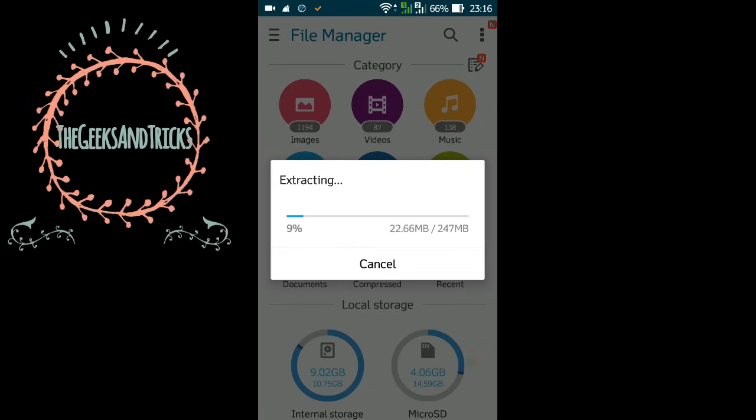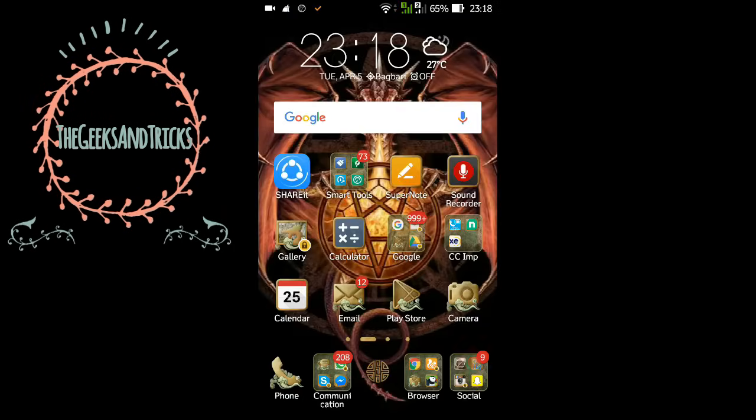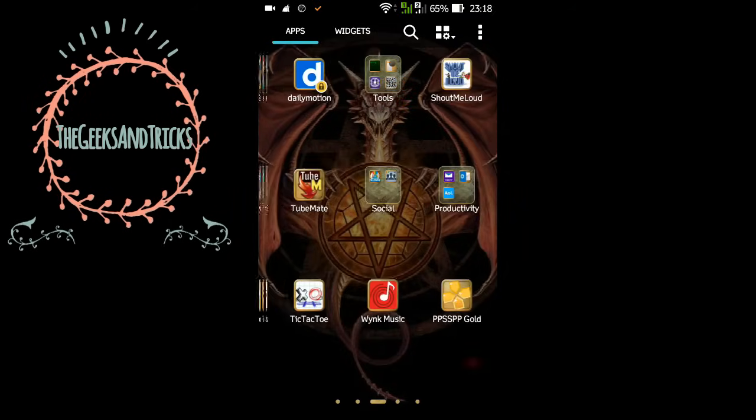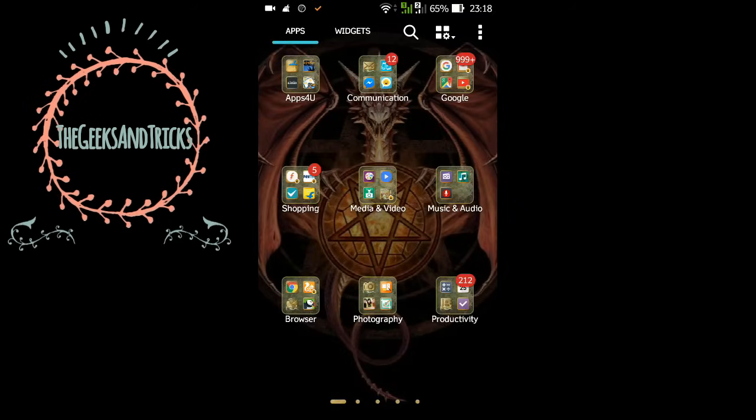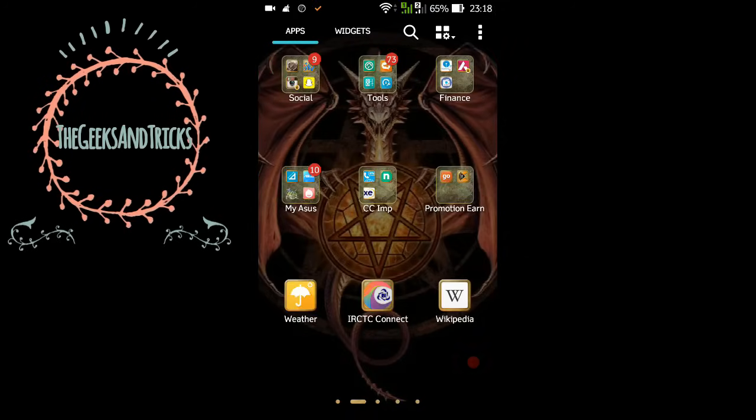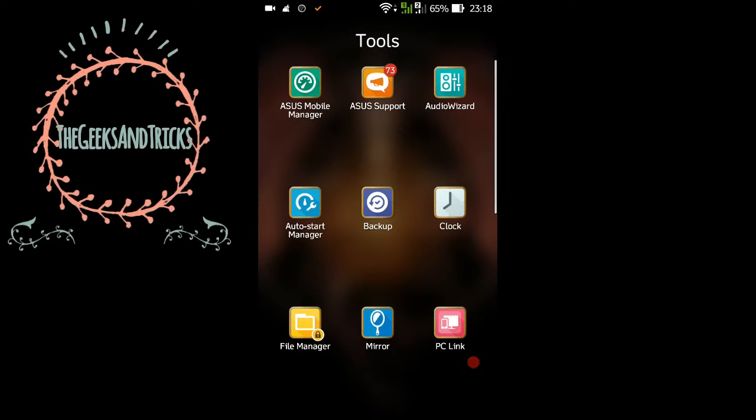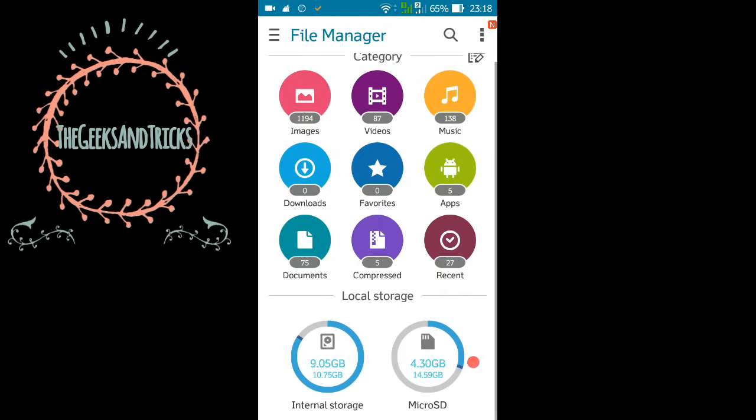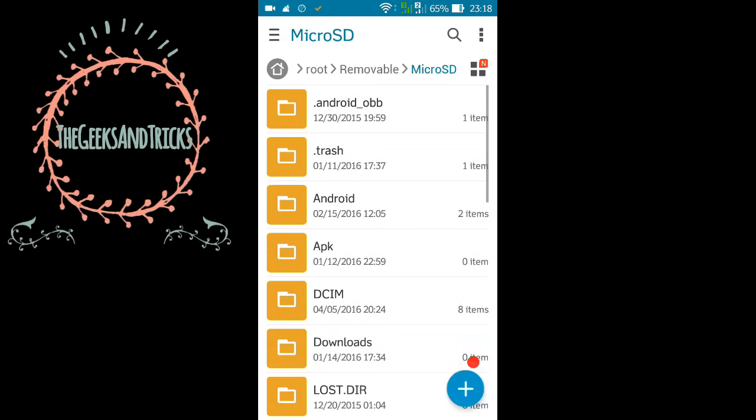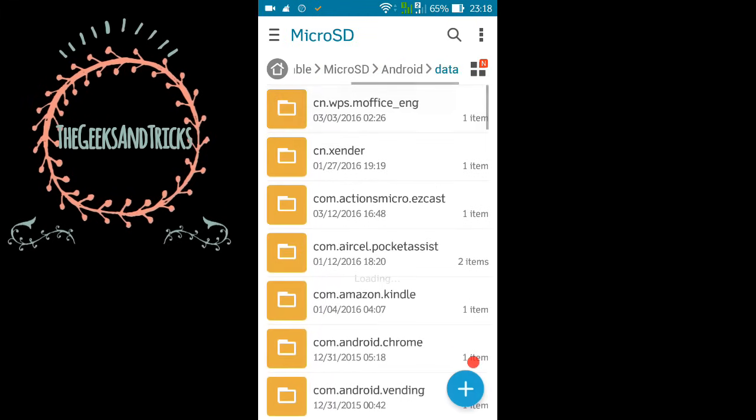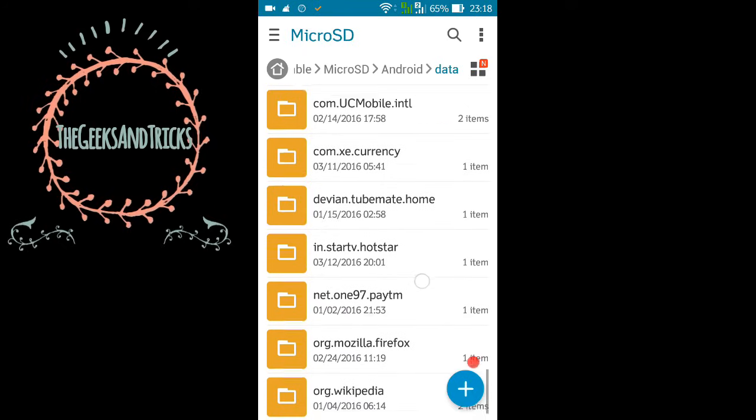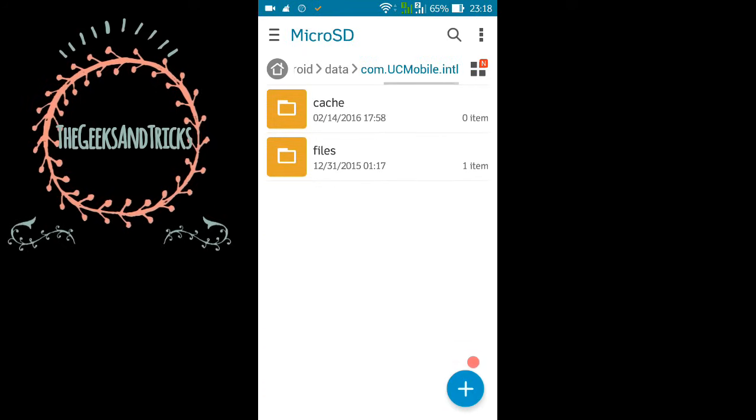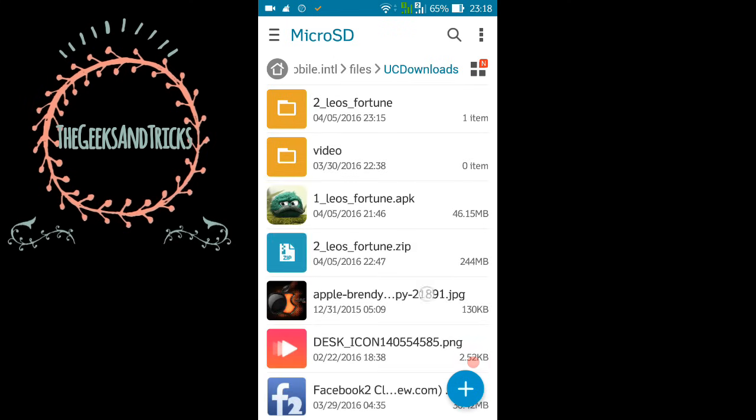Now let's head over and find our file. Just go to the file manager and go to the UC downloads folder. In my case I'm using micro SD card for the UC downloads and you just need to go to the UC downloads folder. And here we go, here are my UC downloads.